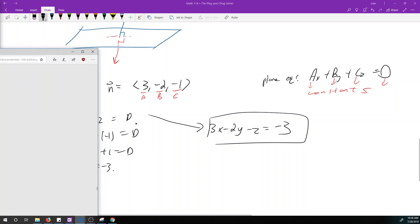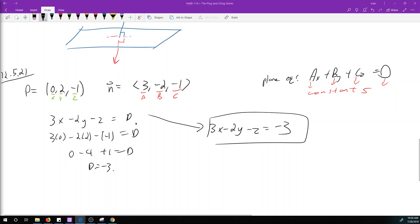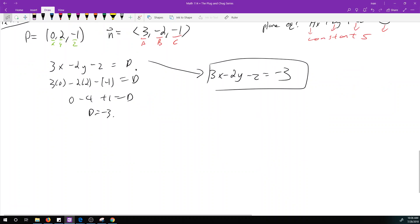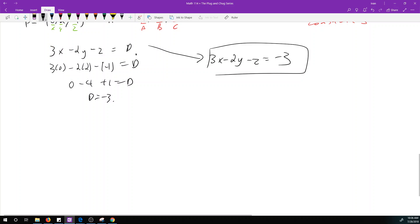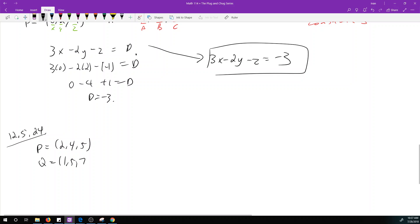Most problems aren't going to be this simple. What most examples look like is they give you three points instead. Let's do an example where P = (2, 4, 5), Q = (1, 5, 7), and R = (-1, 6, 8). Remember what we need — we need a point and a normal vector.